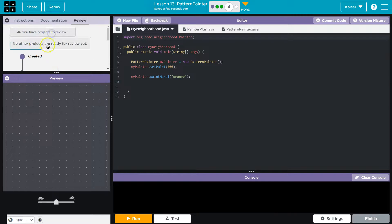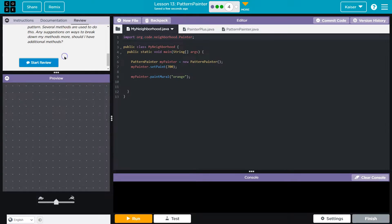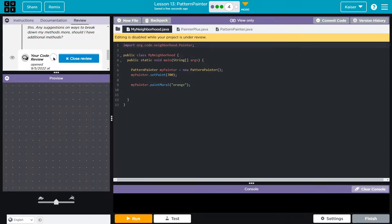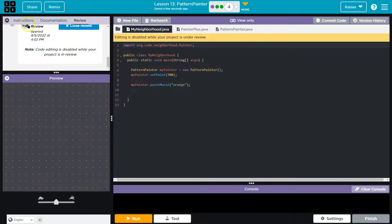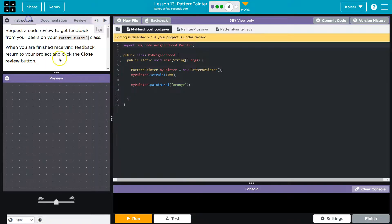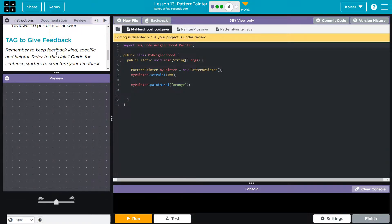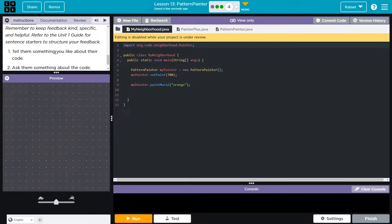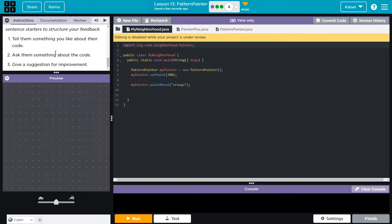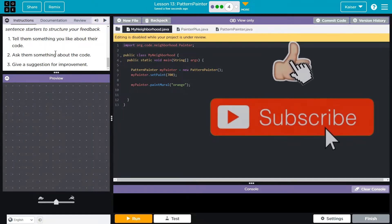No students are currently available to review, but here's how it works. Start Review. Give someone time to review, and then as you're reviewing theirs, make sure to follow along with the advice here. You should start with something you like, ask them about their code, and give a suggestion for improvement.